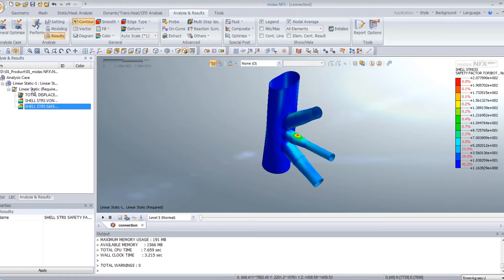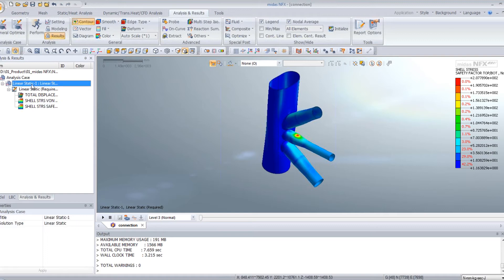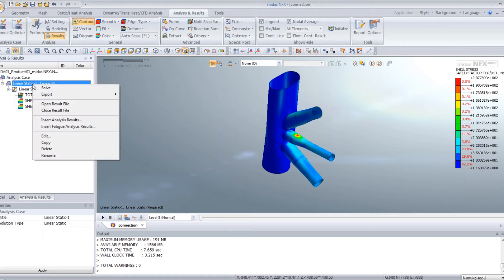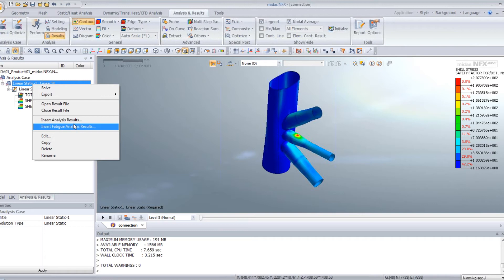Now to create the fatigue analysis, it's very simple. Just right-click on your analysis case, and click on insert fatigue analysis results.